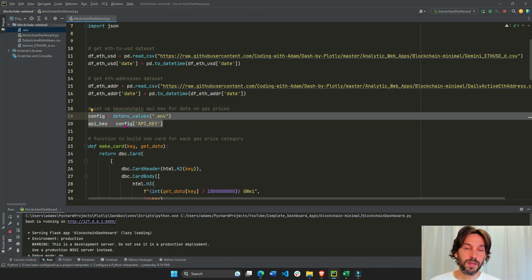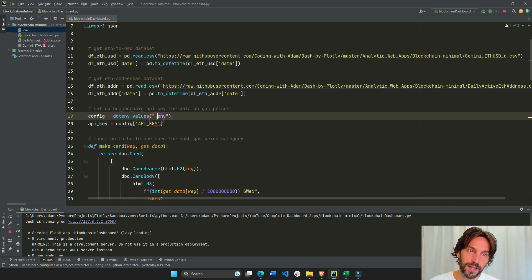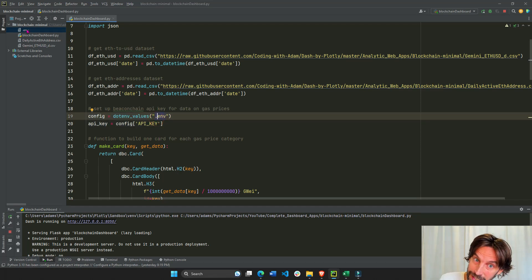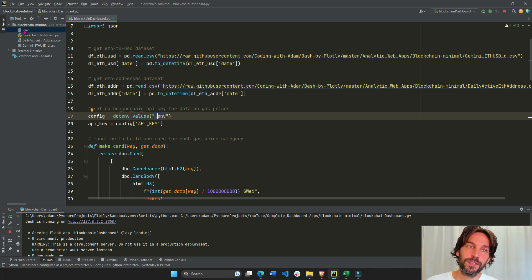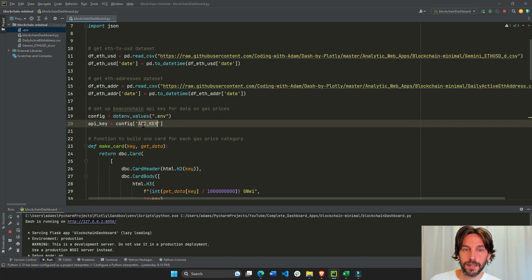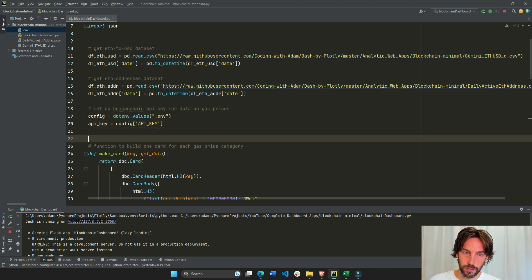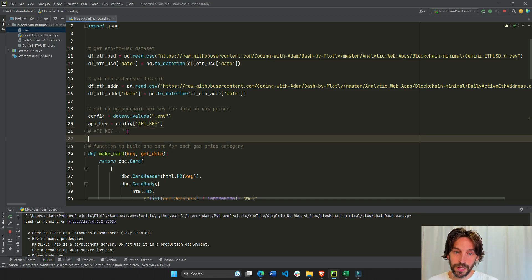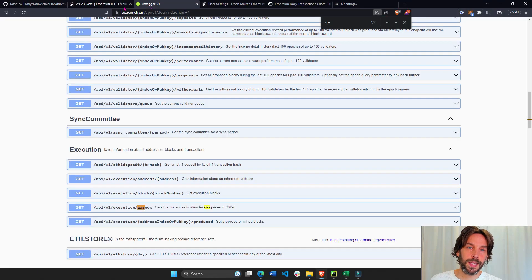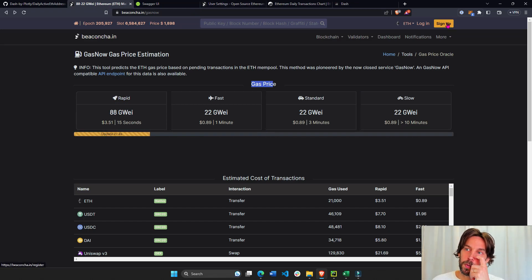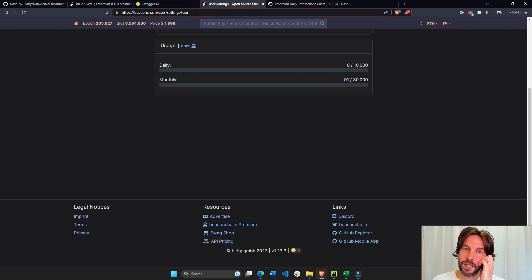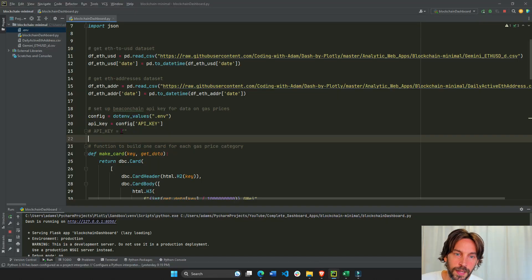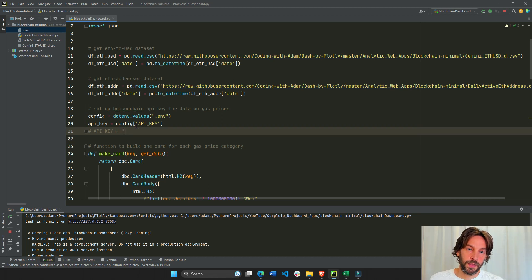Next I'm going to set up the API key. You can easily get it — I put it inside the .env file but won't show mine. You'll have to create a .env file and add your API key like: API_KEY equals your key. You can get your API key from the Beacon Chain link under the video — just sign up, go to Settings > API, and you'll see your API key. Make sure you put it in the .env file so it connects to the API.